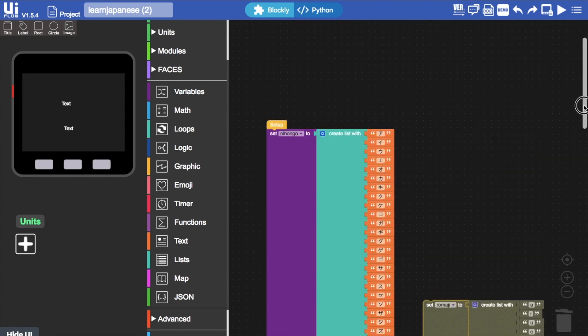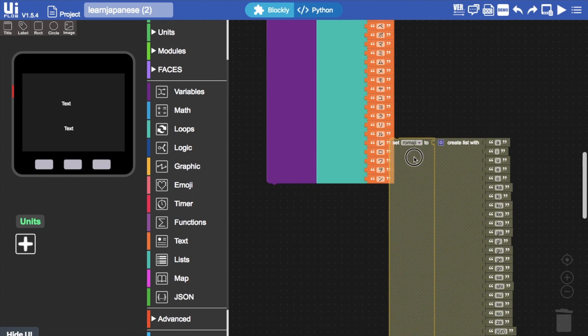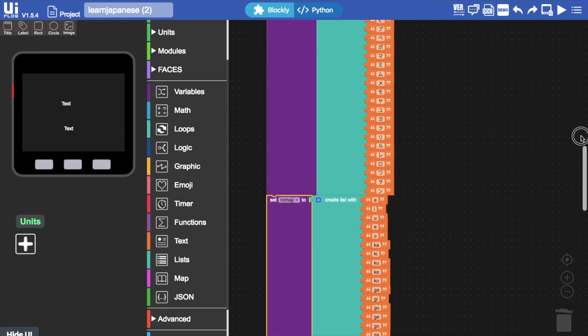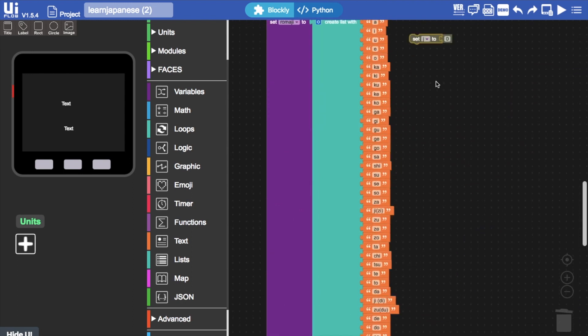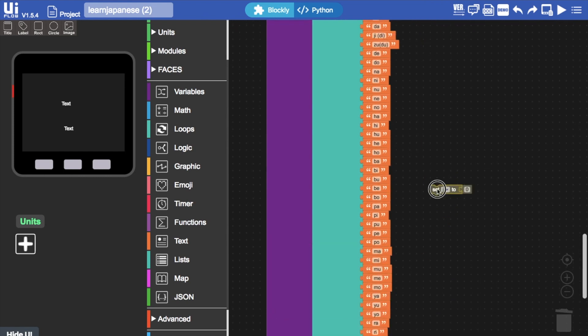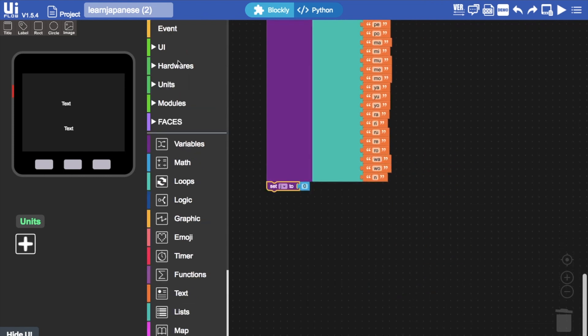First, we'll create a variable which will be the index in the list. We can call it something like j, i, etc. Then we'll set that to zero. Make sure you put both of your lists below the setup block and add the variable block that we just created below. Next, we need to add a loop.